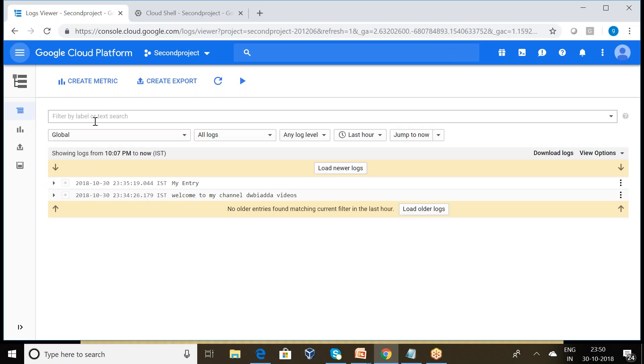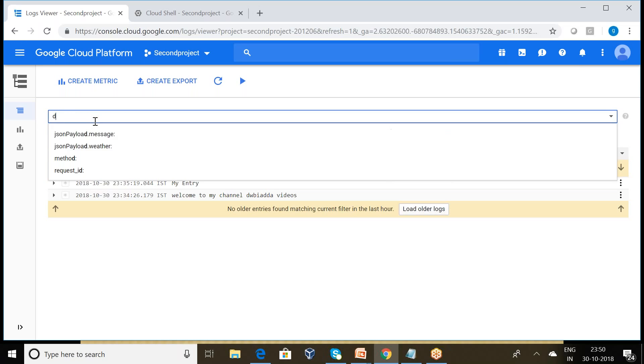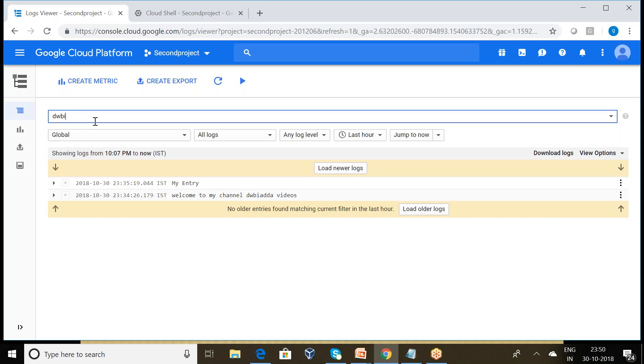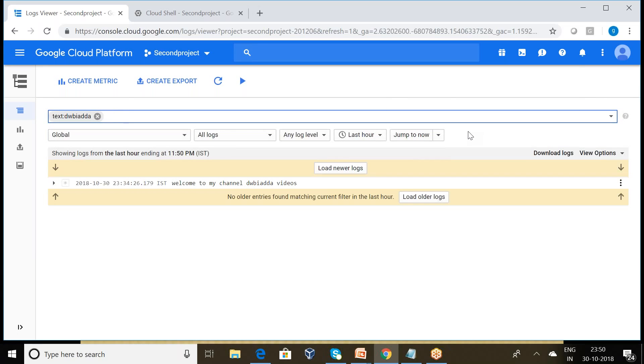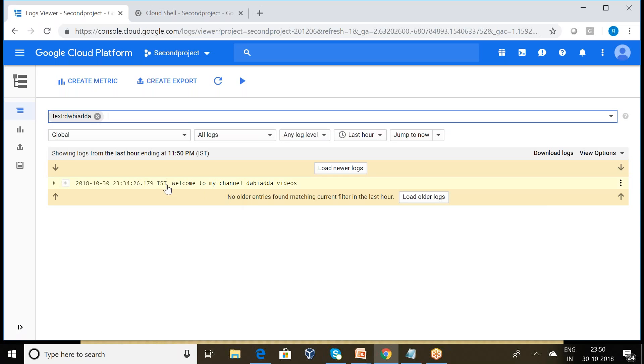There we can type dwba videos and press enter. Can you observe here what is happening? It displayed only one entry: welcome to my channel dwba videos.